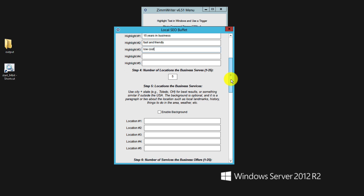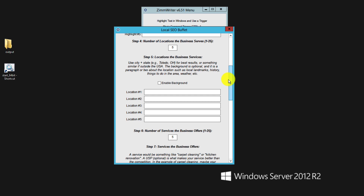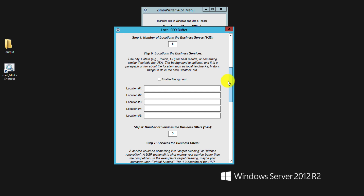The next thing we can do is enter the number of locations the business serves — this can go up to 25. I'm just going to leave it at five for now. We also enter in the locations; it says to use the city and state for best results, or something similar if you're outside the USA. Background is optional — it's a paragraph or two about the location, such as local landmarks, histories, and things to do in the area.